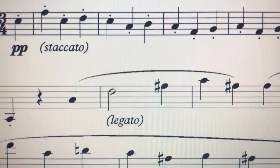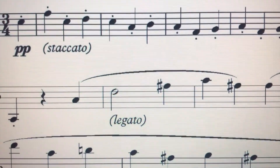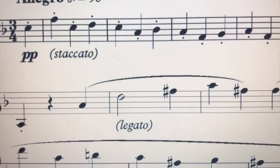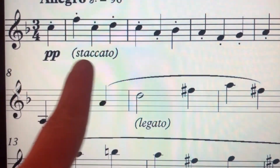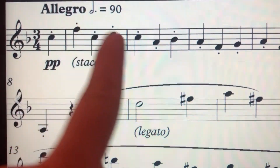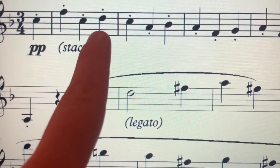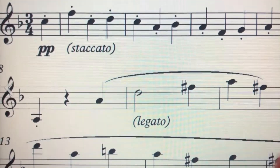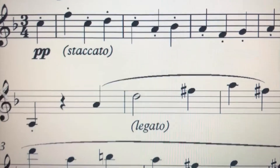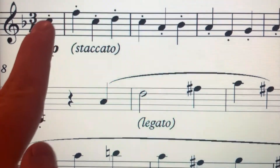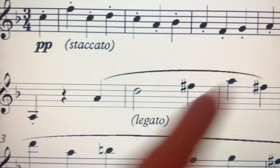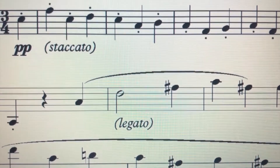You might be wondering what these look like on sheet music. As you can see here, this says staccato. These notes should all be played in staccato — that means separated. The way that we know this is because there's a little dot on the top of each note that should be played as staccato.